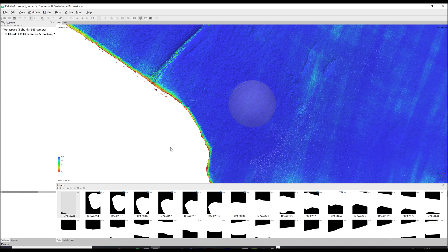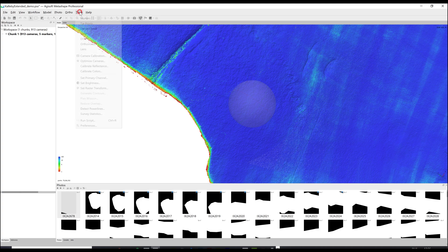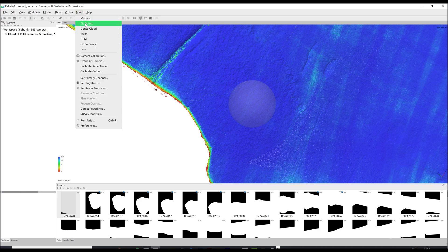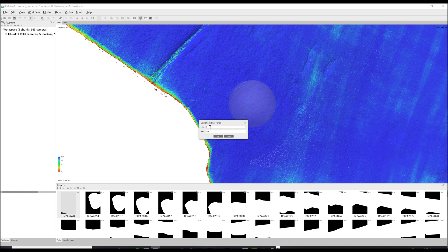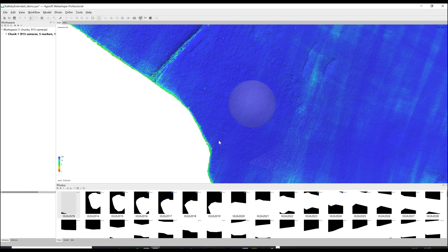To filter the points so that you can remove them go to tools dense cloud filter by confidence. Here you can see the minimum and maximum confidence of the points that you want to show on the screen. A good way to start is to see how removing the points will affect your model. Set the minimum to five and click OK. This should now remove most of the lower confidence points.